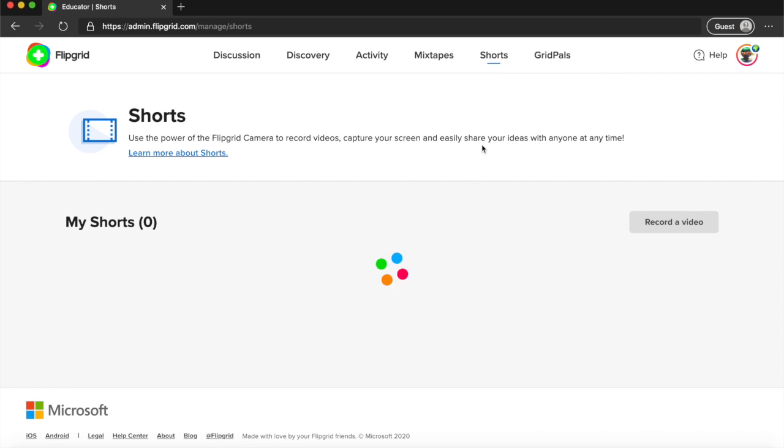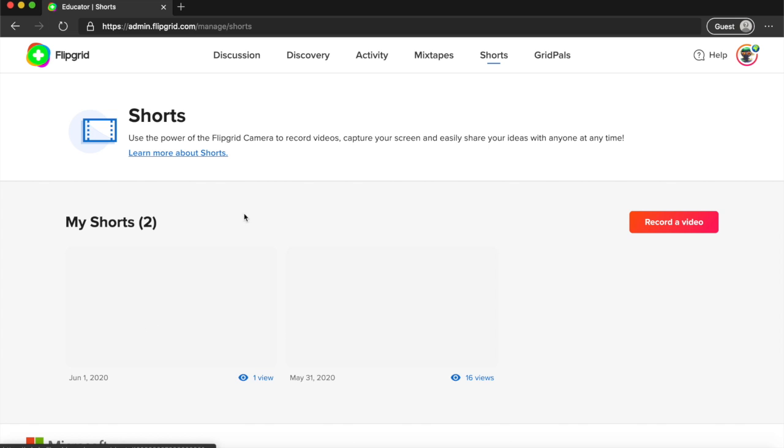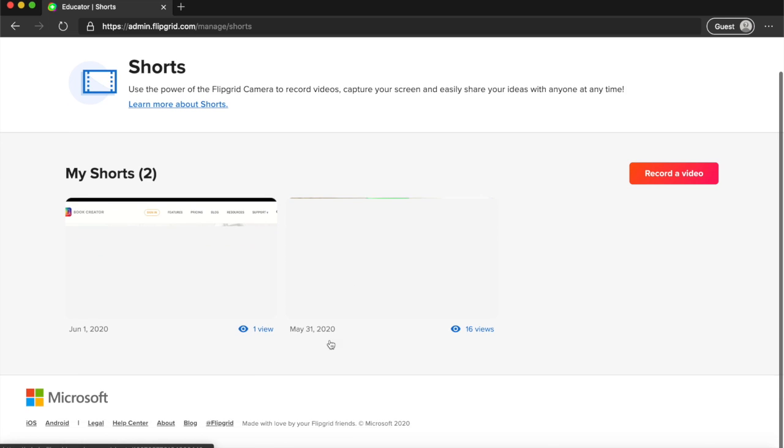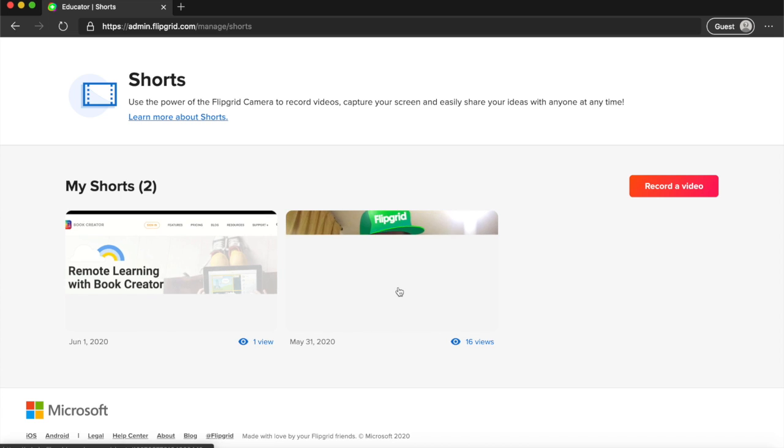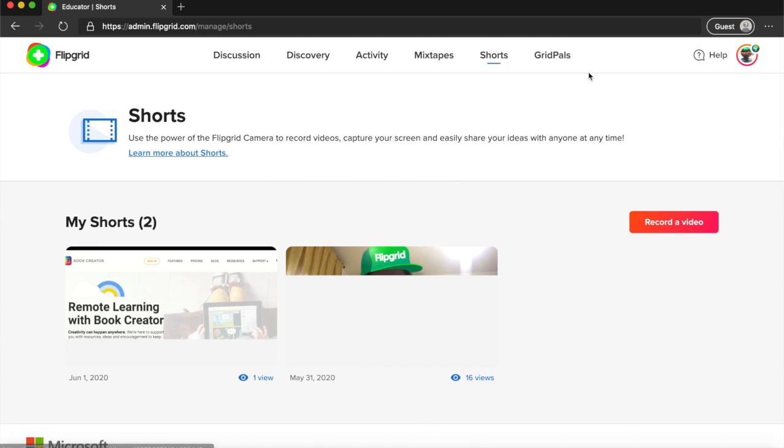Over here you have shorts. You can create short videos and keep them in your library over here if you want to share them later on.